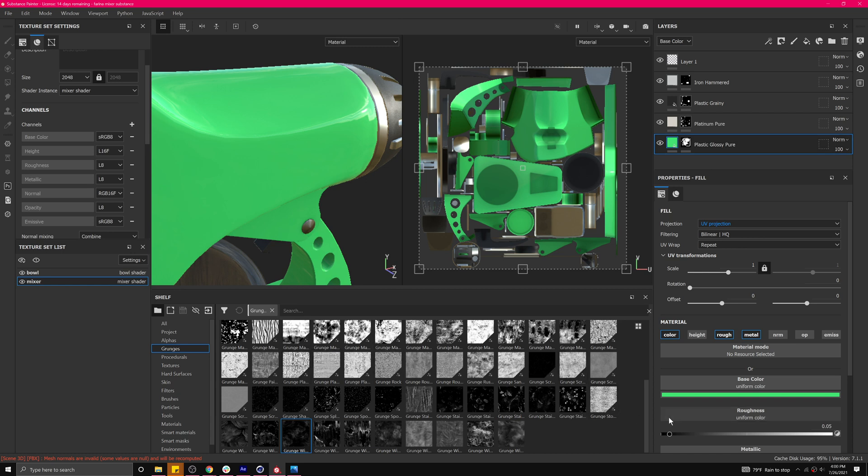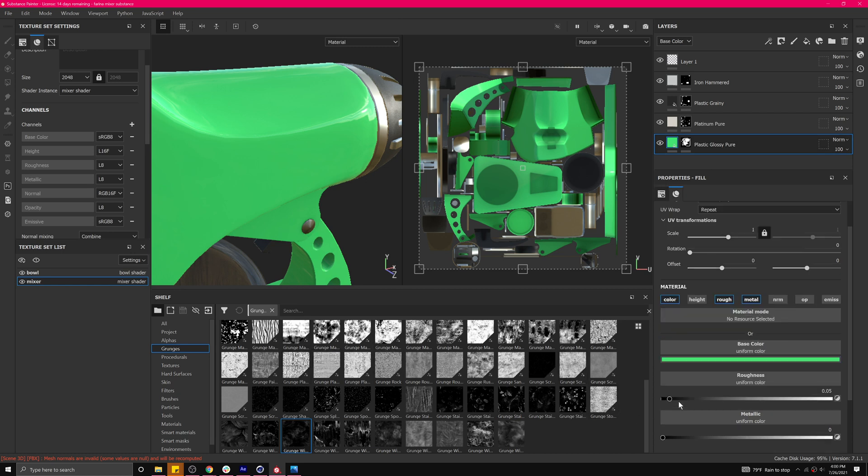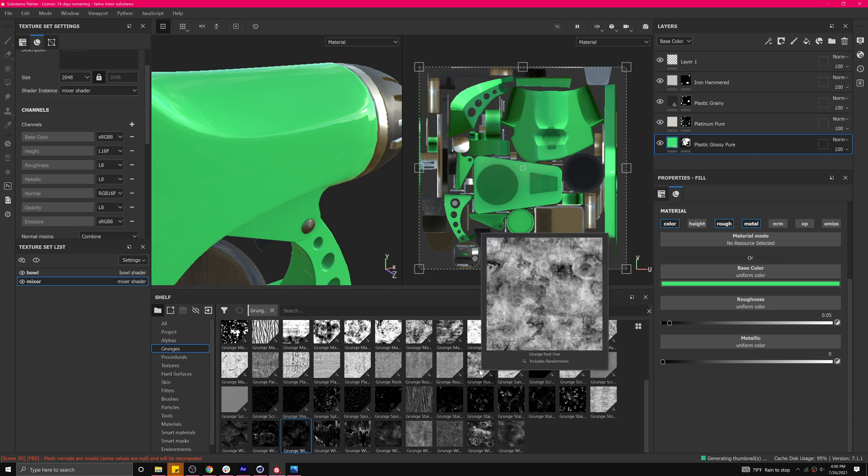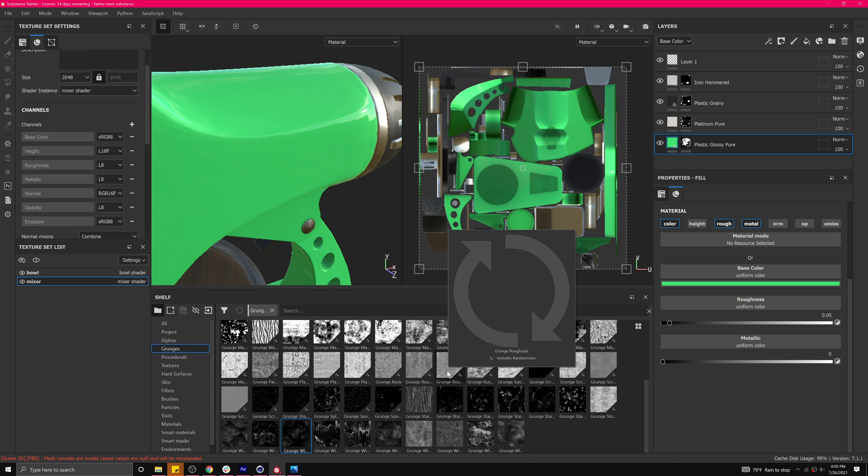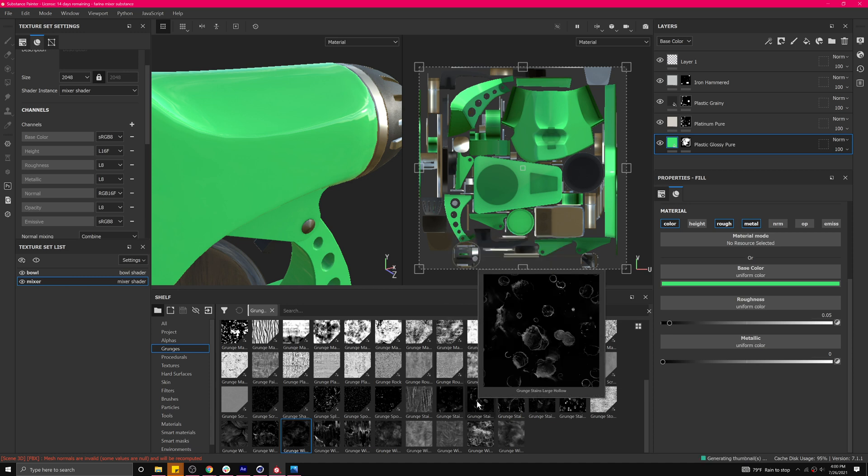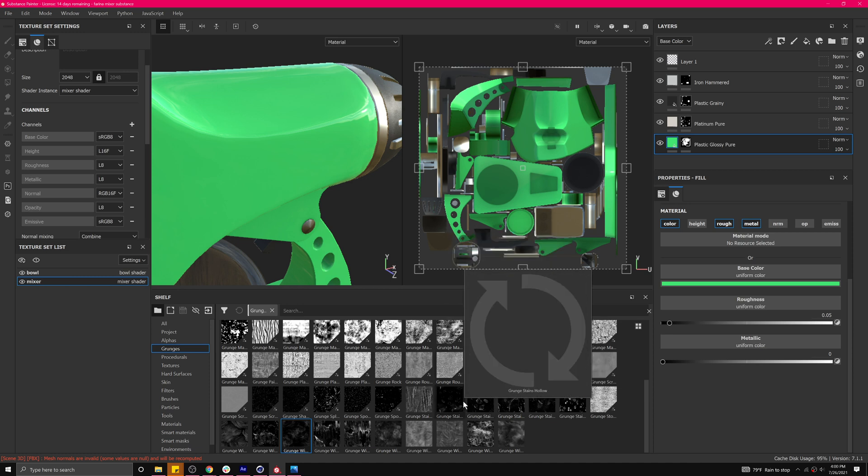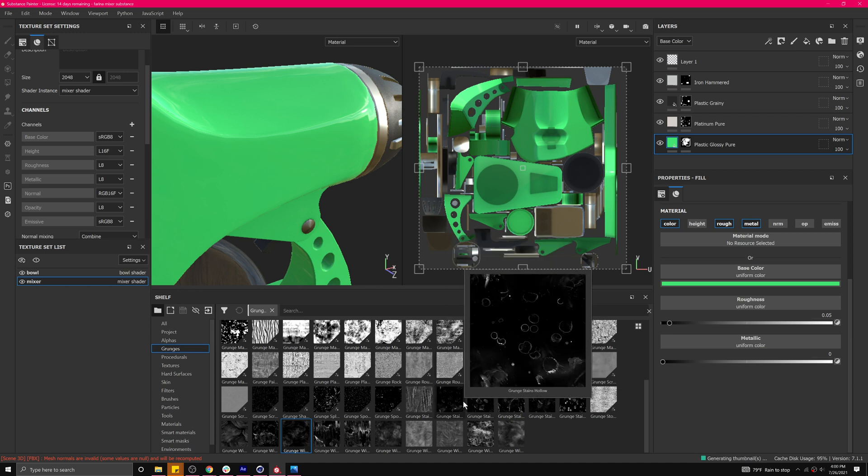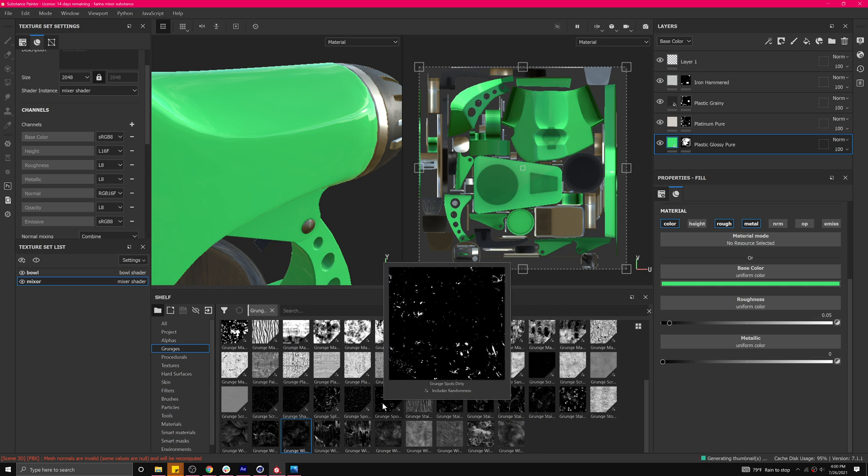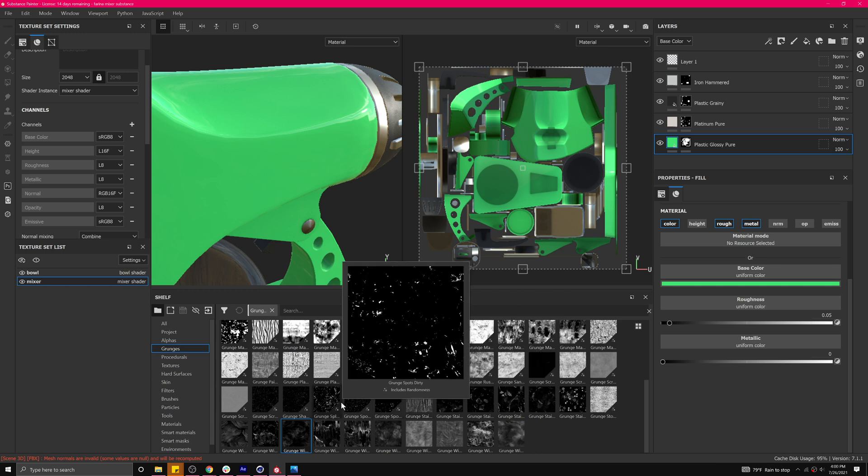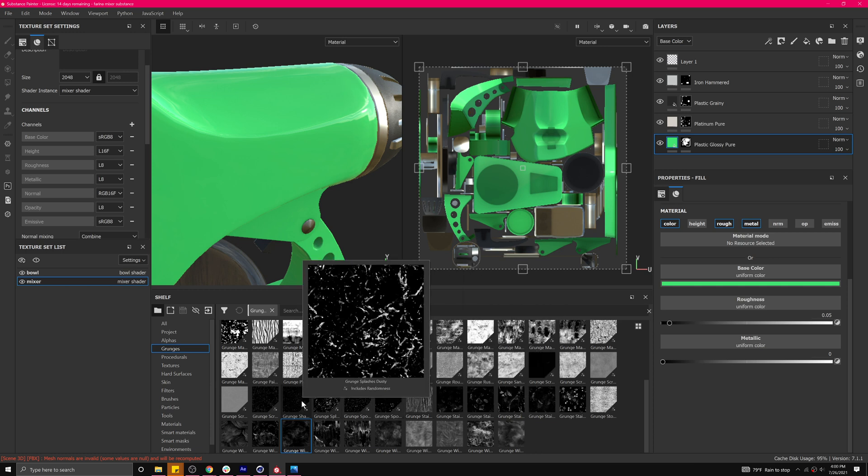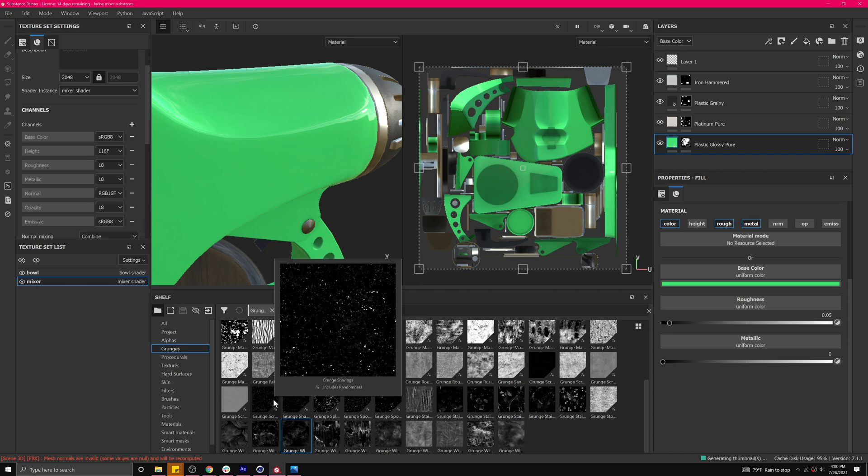And in the grunges again we could add something to the roughness to give it a little bit more texture in the reflections. I want something that's kind of mostly black just to give me some spots and some kind of dust on it.